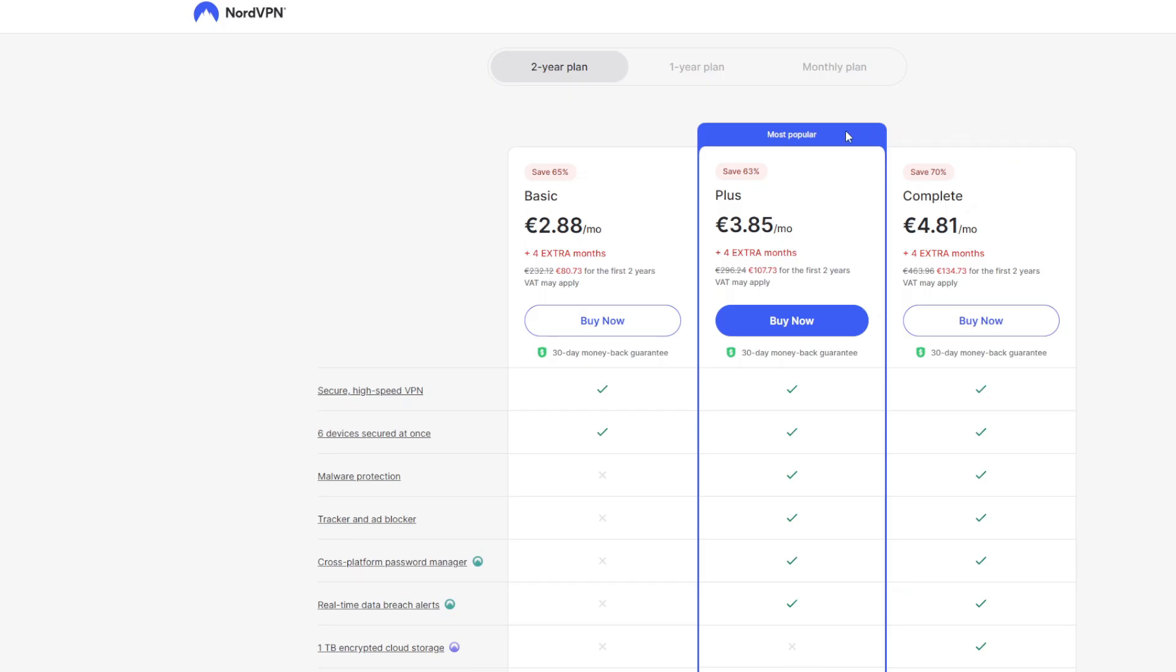In my opinion, for the majority of people, the best option would be plus. You get significantly more features than just the basic plan and only add like $1 a month. And regarding the complete package, I would recommend this package only if you have a lot of files which you would love to store in the cloud and access them from different devices. If you have such a need, of course, choose complete. If not, then just go with plus.